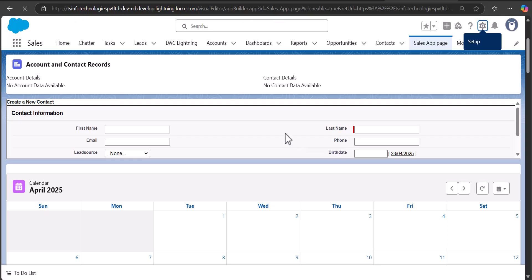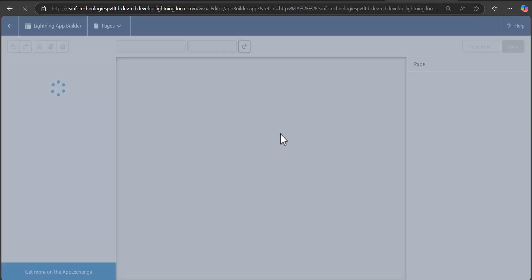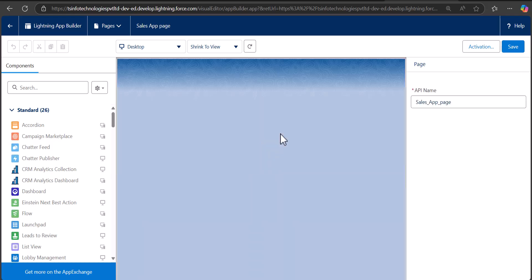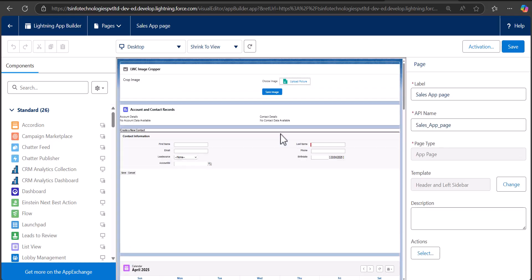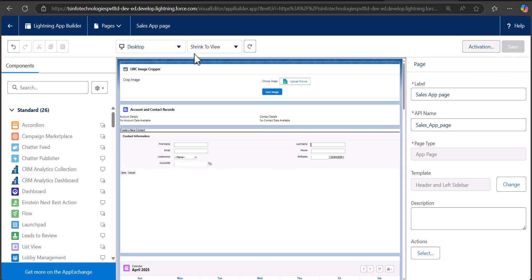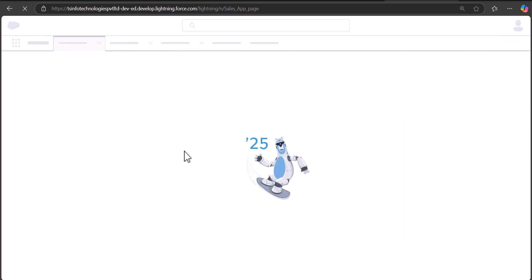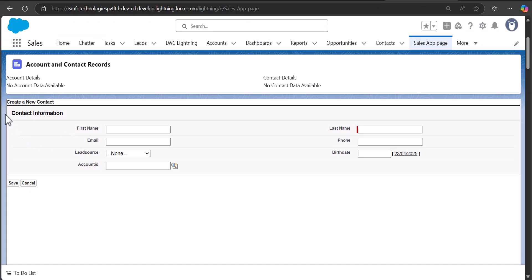Again we will save the changes and deploy the source to the org. Sometimes when you deploy changes they don't appear until you open the Lightning page again in the Lightning App Builder. Here you can see the changes are deployed and you can also see the increase in the height of the Lightning Web Component. I will click Save and go back to the Lightning page — you can see the Visualforce page is displayed in the Lightning Web Component.